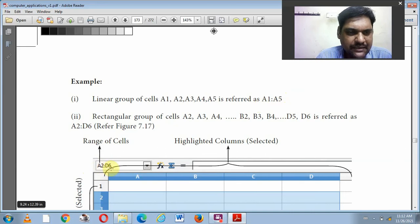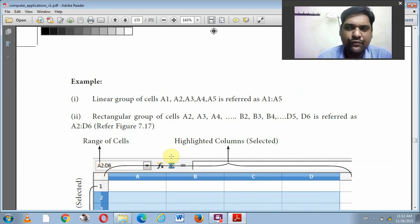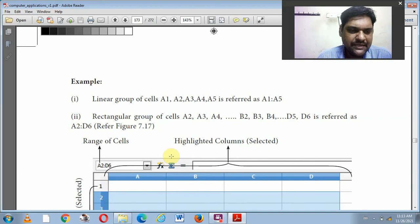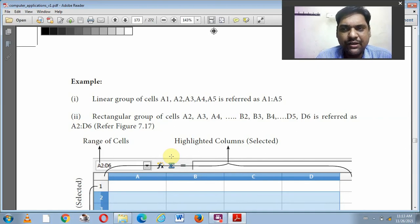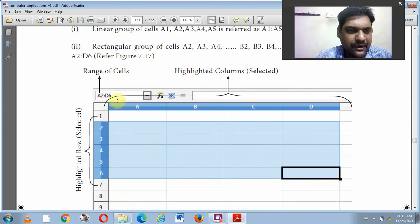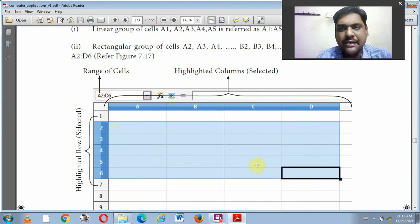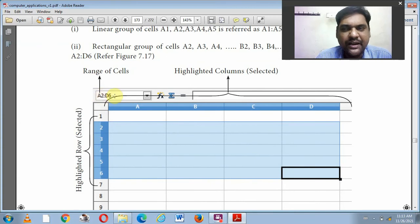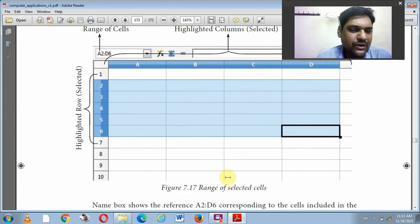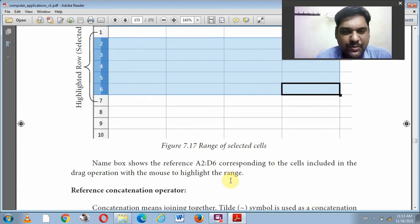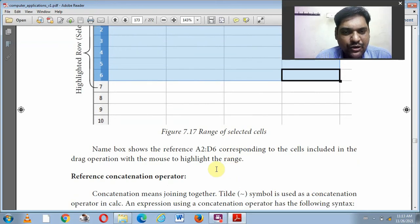For example, A2:D6 refers to all cells from A2 to D6, including A2, A3, A4, A5, A6, B2, B3, B4, B5, B6, C2, C3, C4, C5, C6, D2, D3, D4, D5, and D6. So A2:D6 covers all cells in that rectangular range.